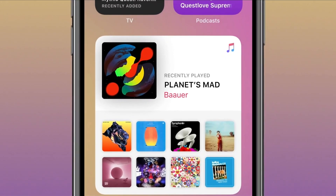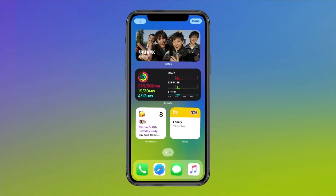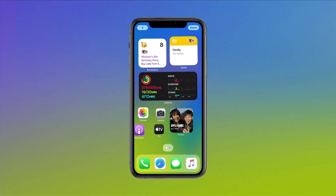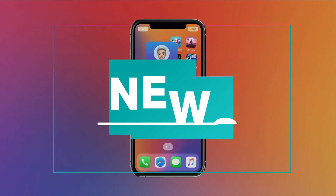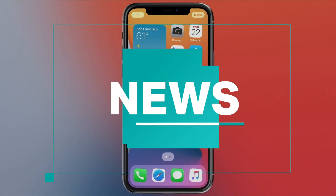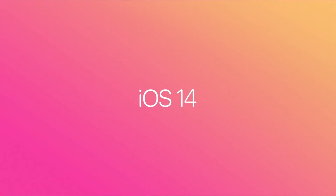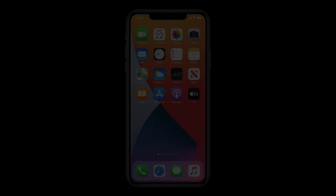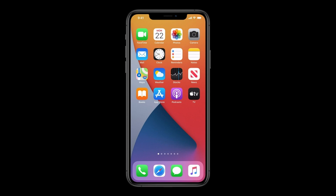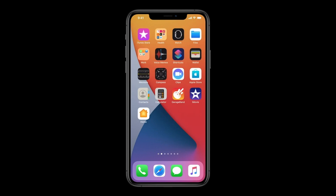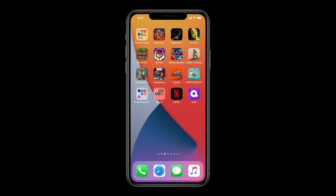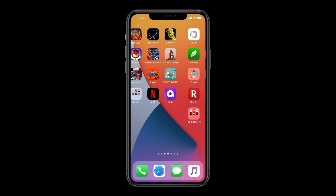Apple held its first ever virtual Worldwide Developers Conference today, and one of the biggest updates was to iOS. With iOS 14, Apple reimagines the home screen by letting you organize apps in a few new ways.